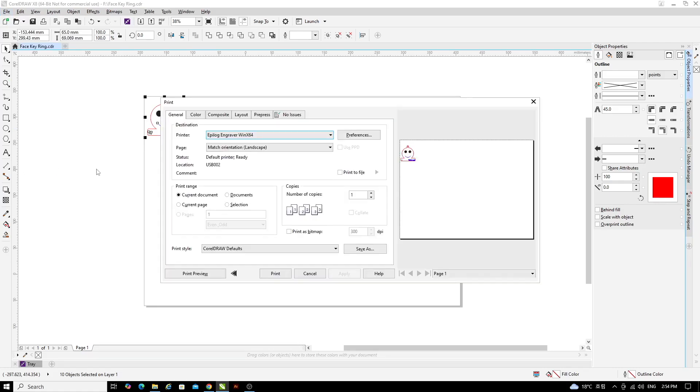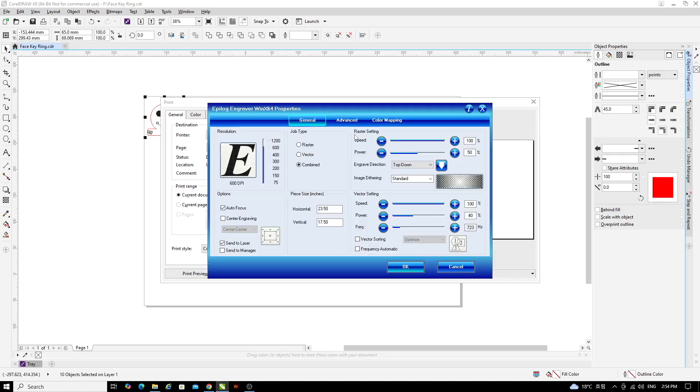With the Print window open, click Preferences. In the Laser Cutter Properties window, there are lots of settings. You don't need to change most of these.